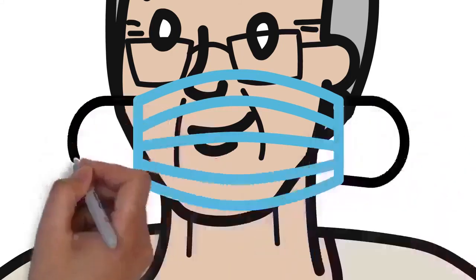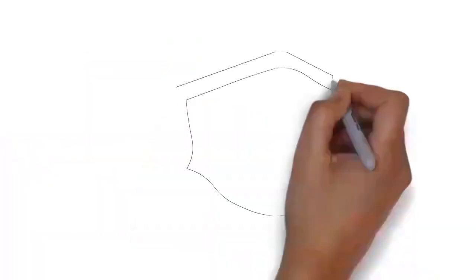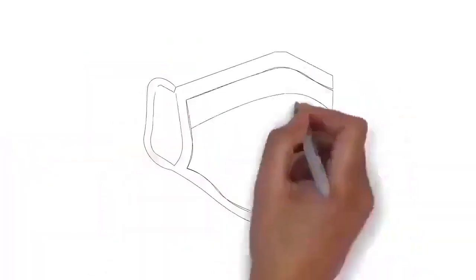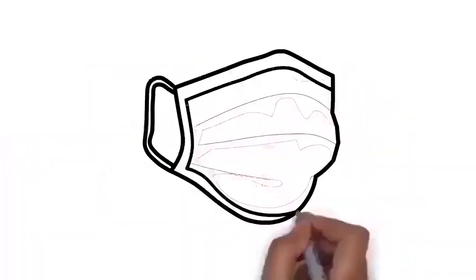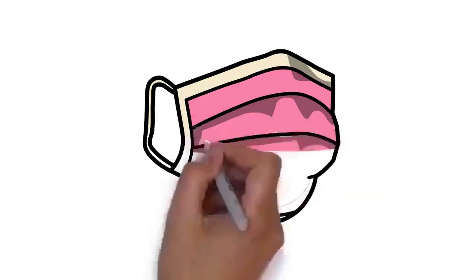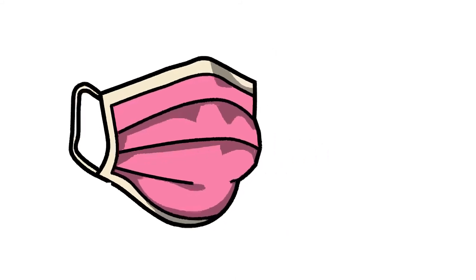Preventive measures include social distancing, quarantining, ventilation of indoor spaces, covering coughs and sneezes, hand washing, and keeping unwashed hands away from the face. The use of face masks or coverings has been recommended in public settings to minimize the risk of transmissions.